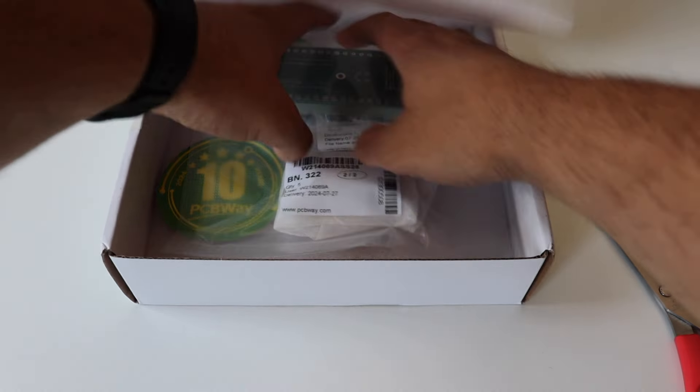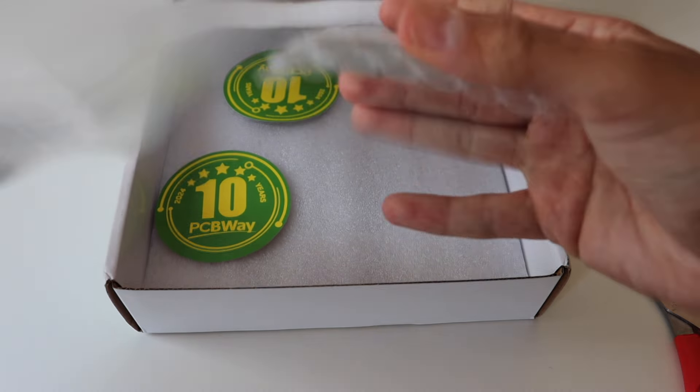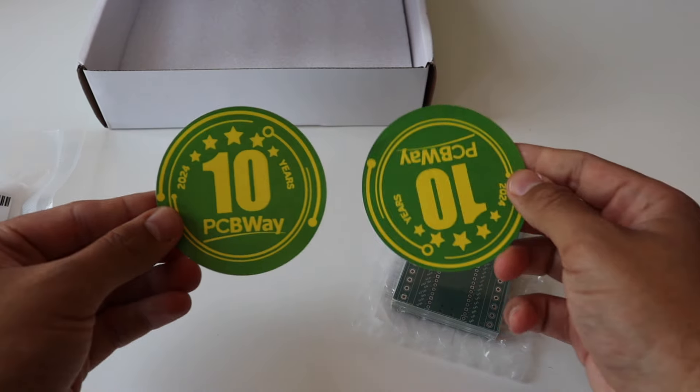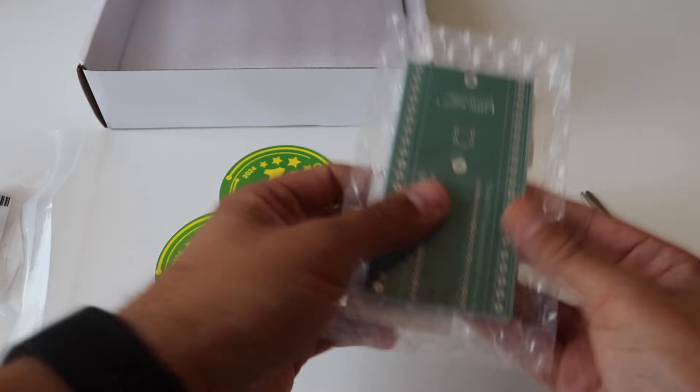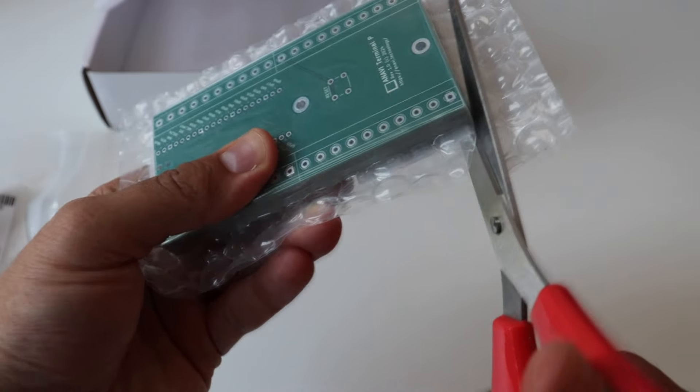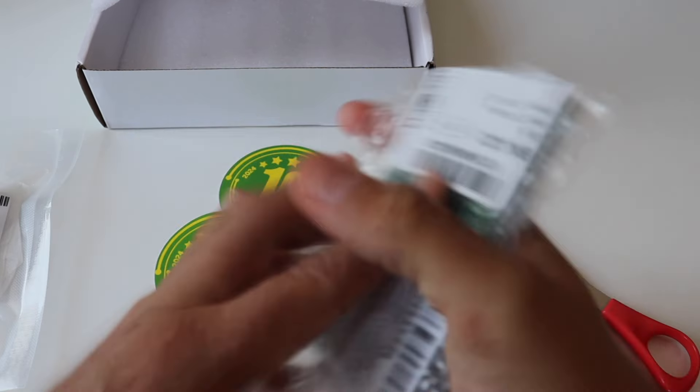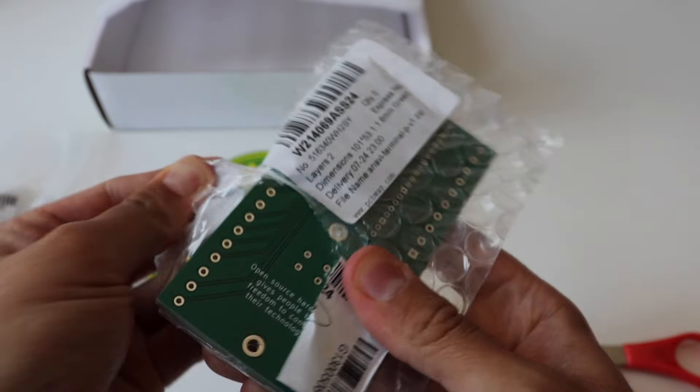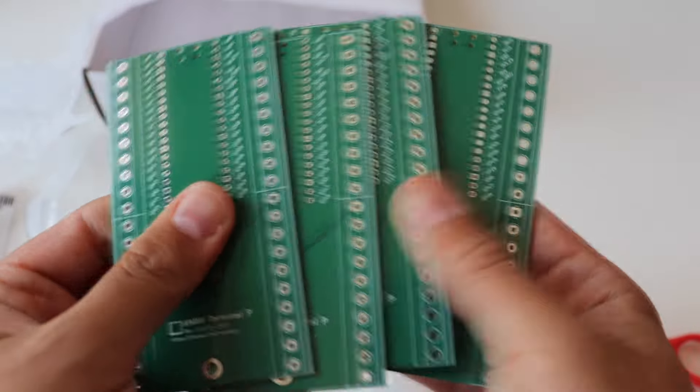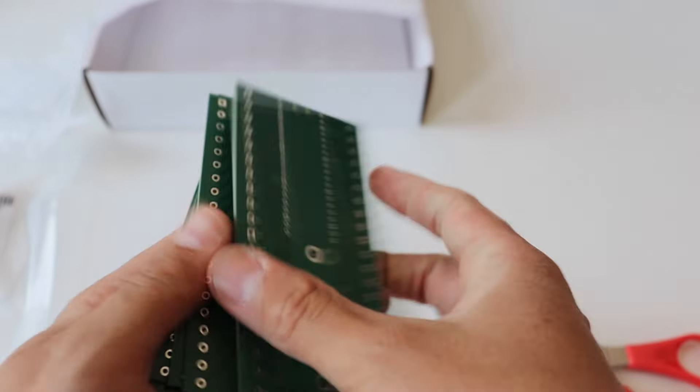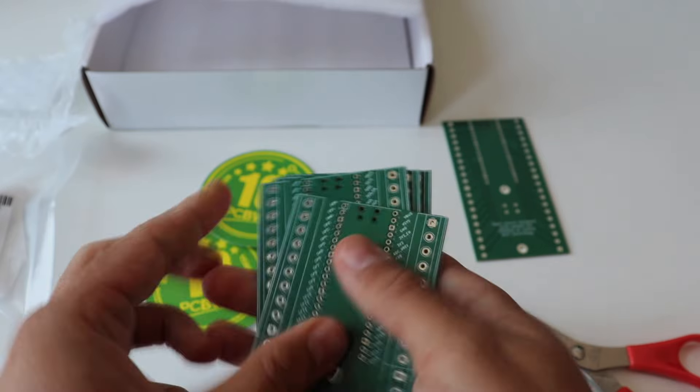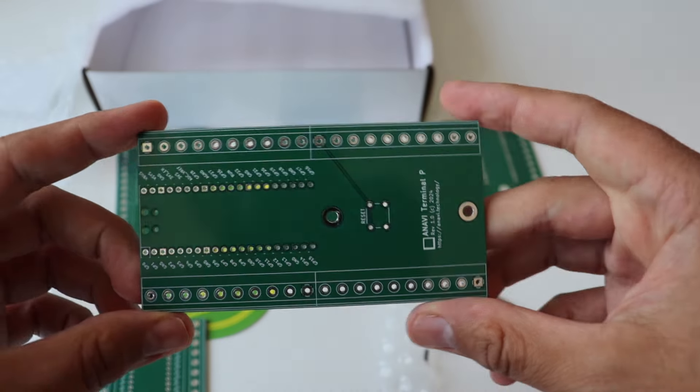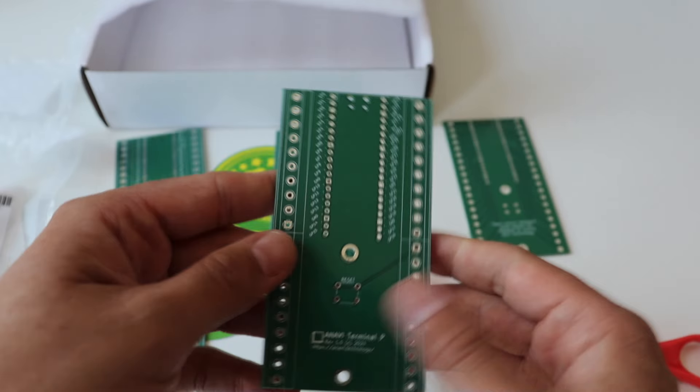I'm a bit tired of using a breadboard for prototyping so to make things more interesting for this video I designed a printed circuit board in the free and open source software KiCad, exported the Gerber files and uploaded them to the sponsor of this video PCBway.com. They were kind enough to make prototypes for me and as you can see I'm unboxing five prototypes right now.